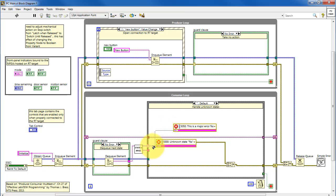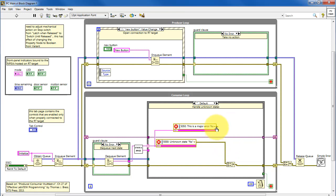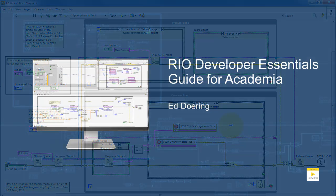And there you go — that's the Producer Consumer State Machine. It's an incredibly versatile and well-used design pattern, and I hope that this tutorial video has given you the opportunity to get a better understanding of how it works and how you can modify it for your own applications.